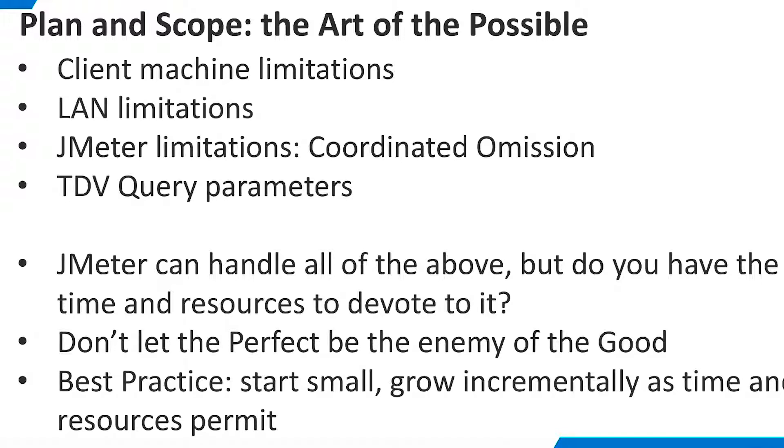However, you could easily spend months in the design, construction, execution, and analysis of the perfect test. When time and resources are constricted, don't let the perfect be the enemy of the good. Start small and take basic load measurements. Then, make your test plans more sophisticated, as time and resources permit.